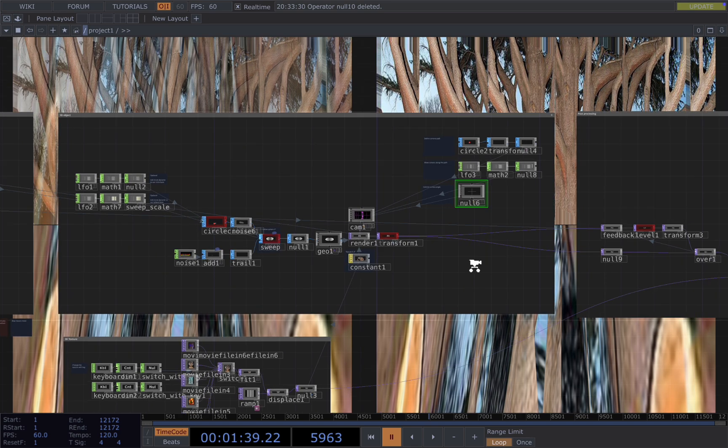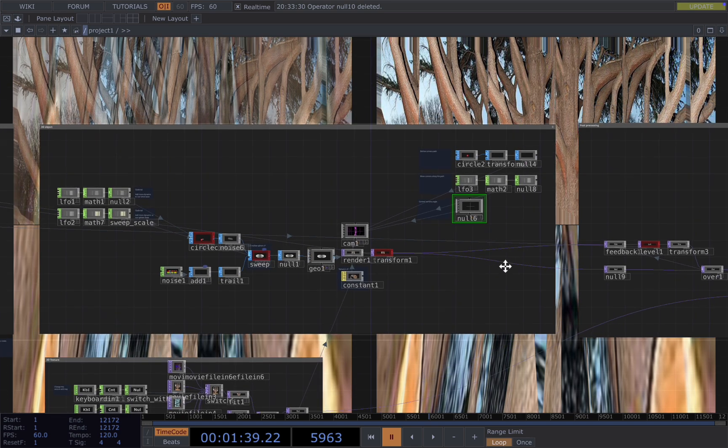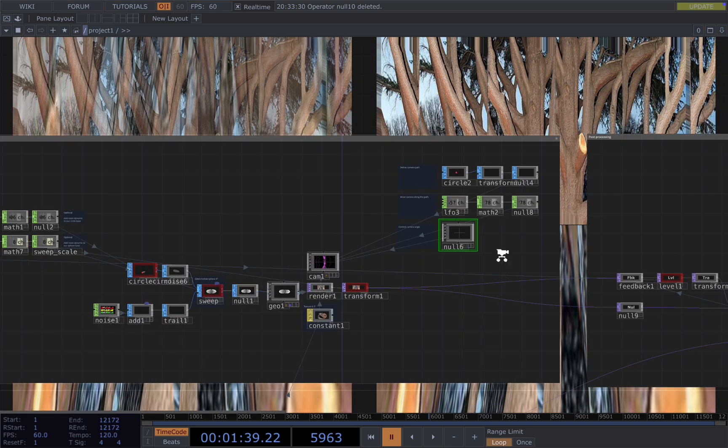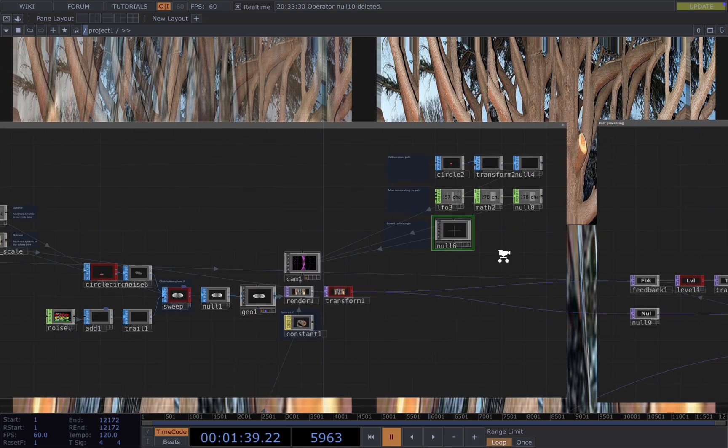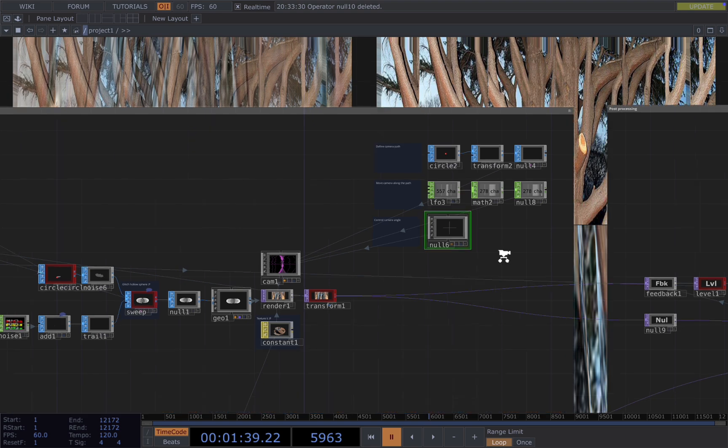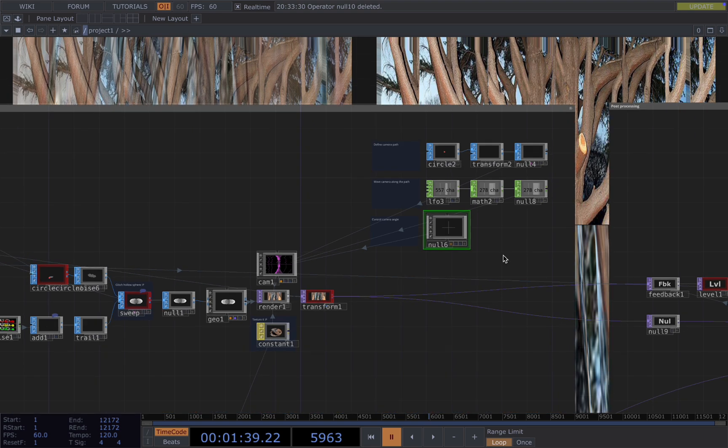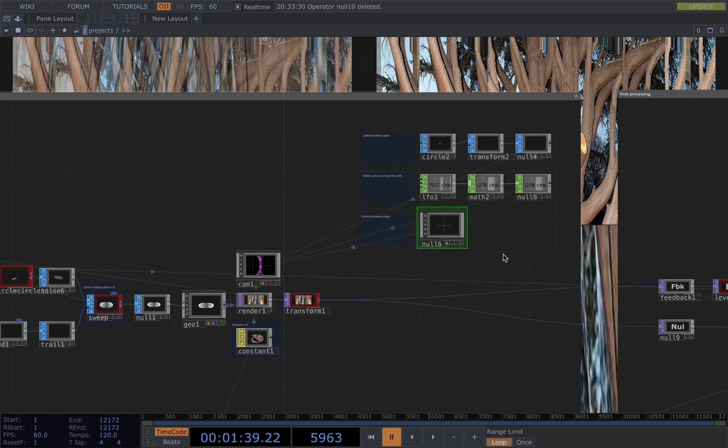After the texture, let's move the camera. To move a camera, you need to do three things. The first is define the camera path - where should our camera move? Second is move our camera along the path with the help of chop operators. And then finally control where our camera looks at.